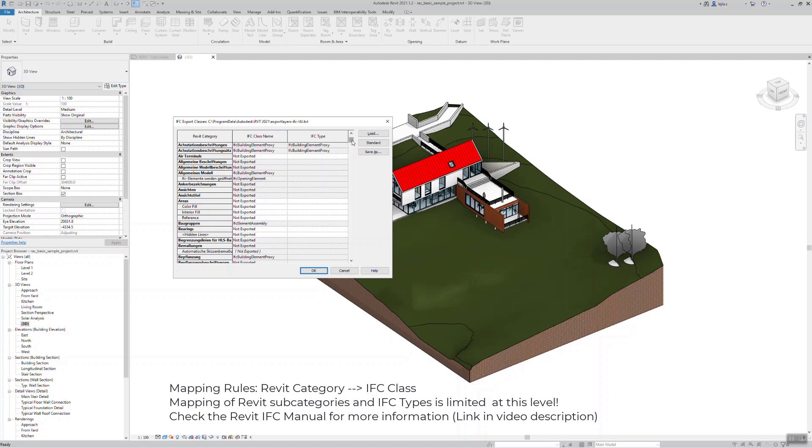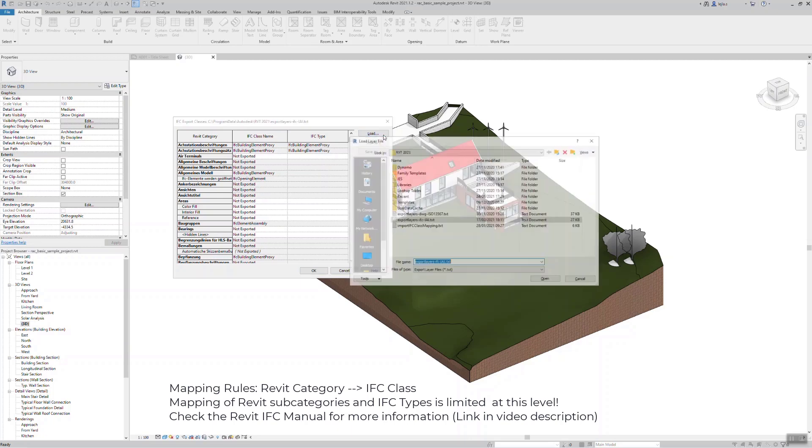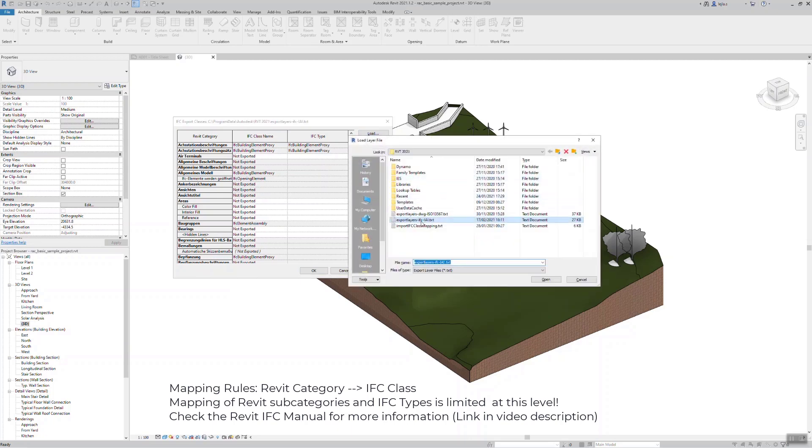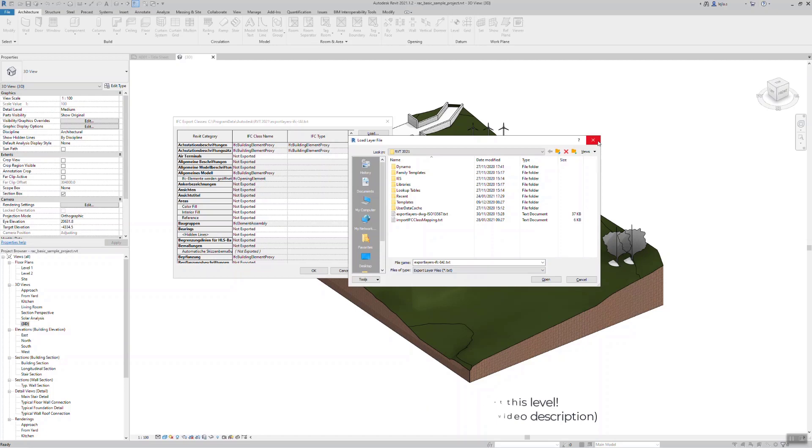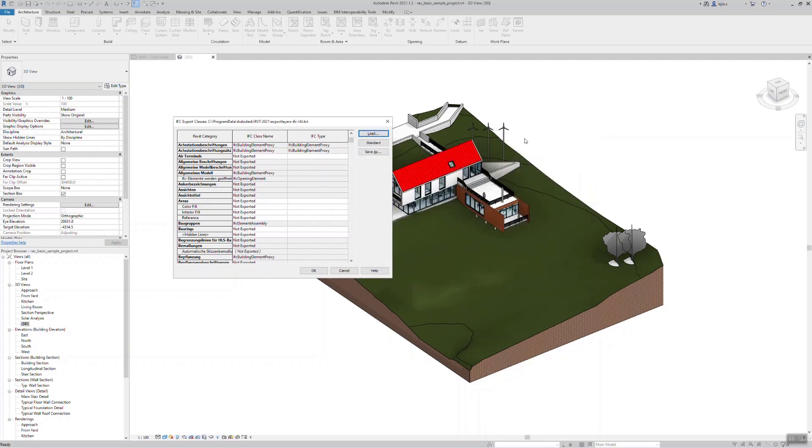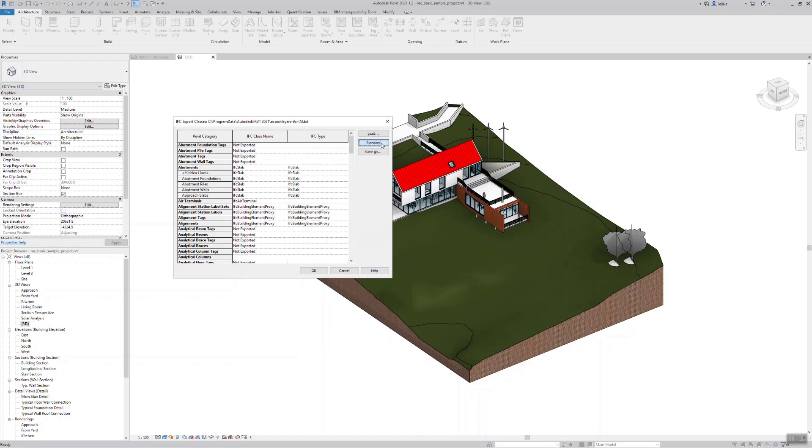The mapping table is saved as a simple text file and can be easily shared. If you ever want to revert the default settings or if the mapping table gets messed up by switching between different languages as it often happens to me, you can reset it very easily. Select load, delete the default file and then hit standard. This will regenerate the file you just deleted with the default hard-coded settings.